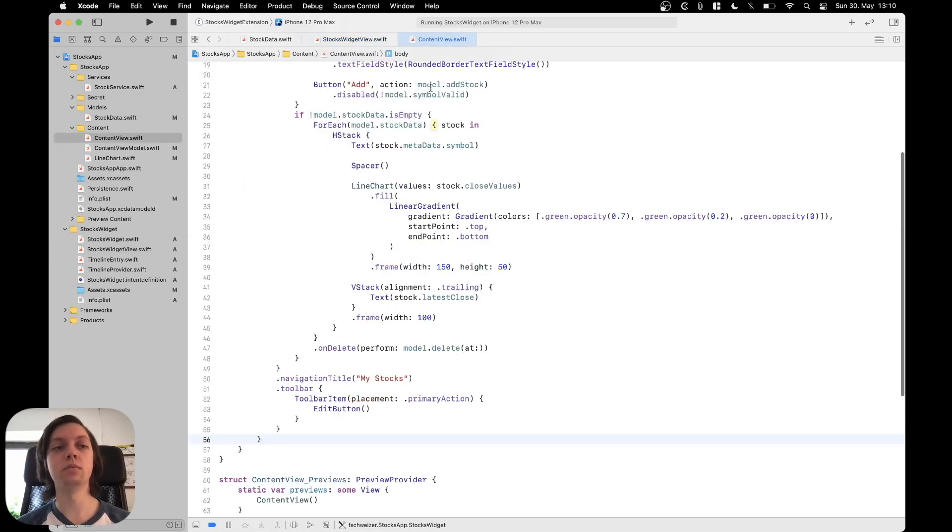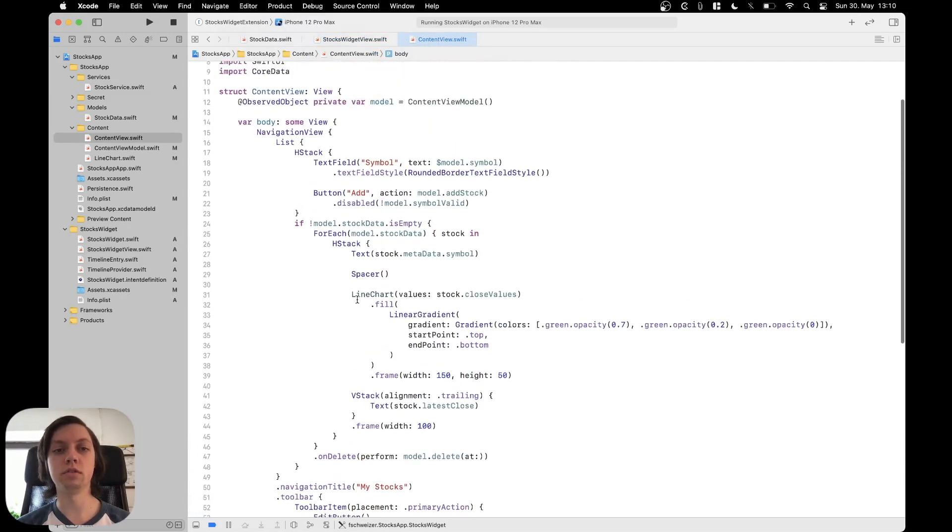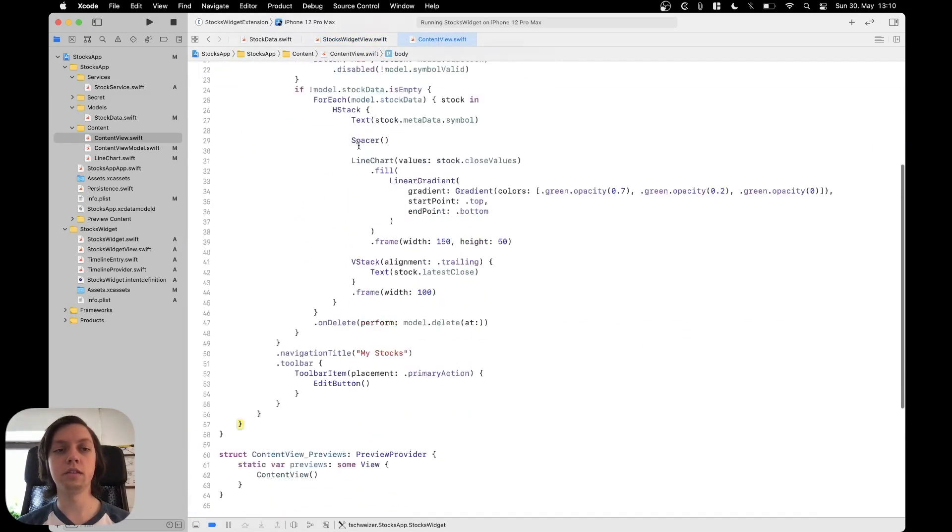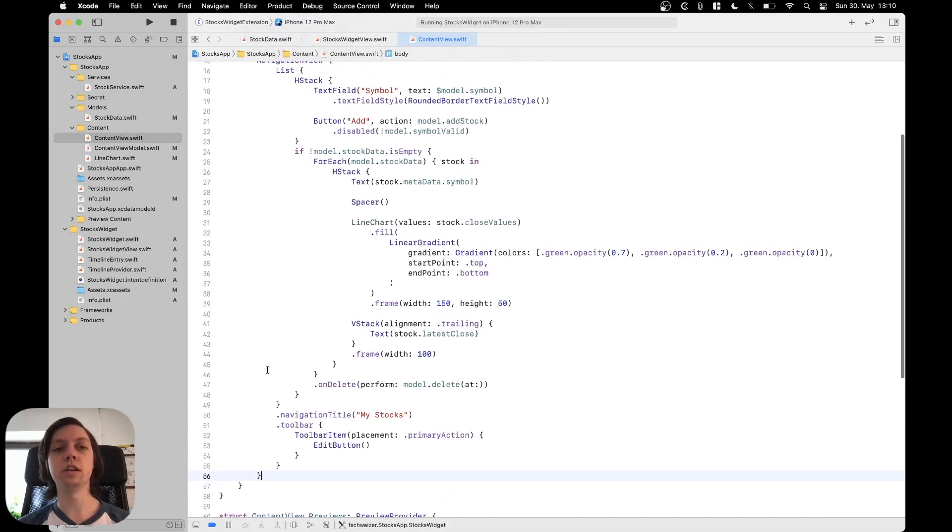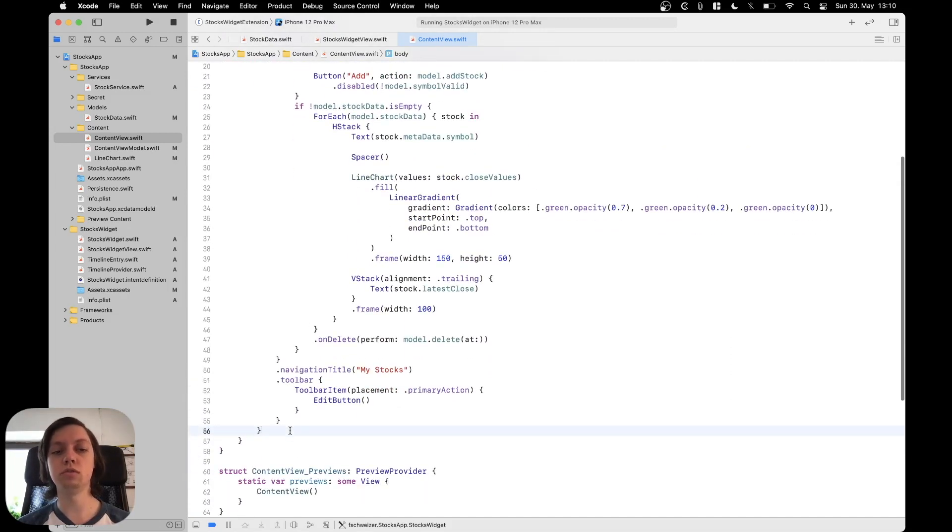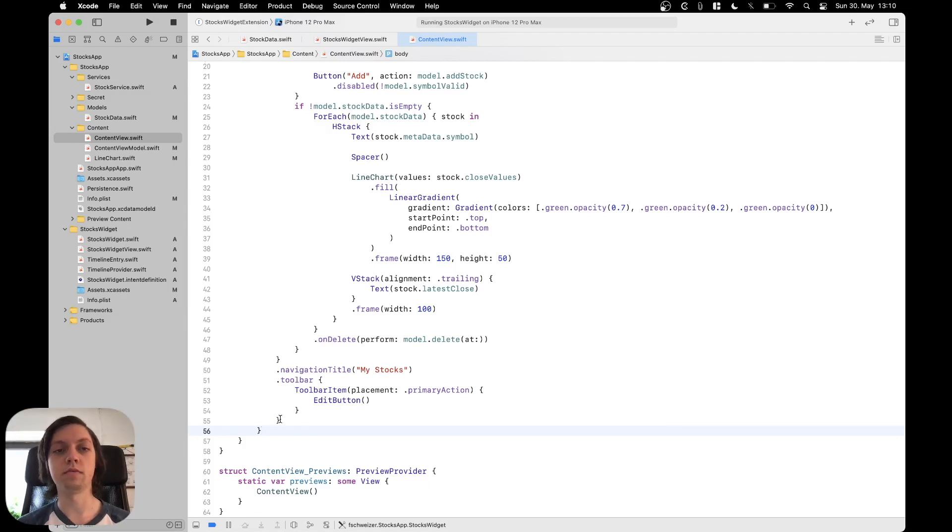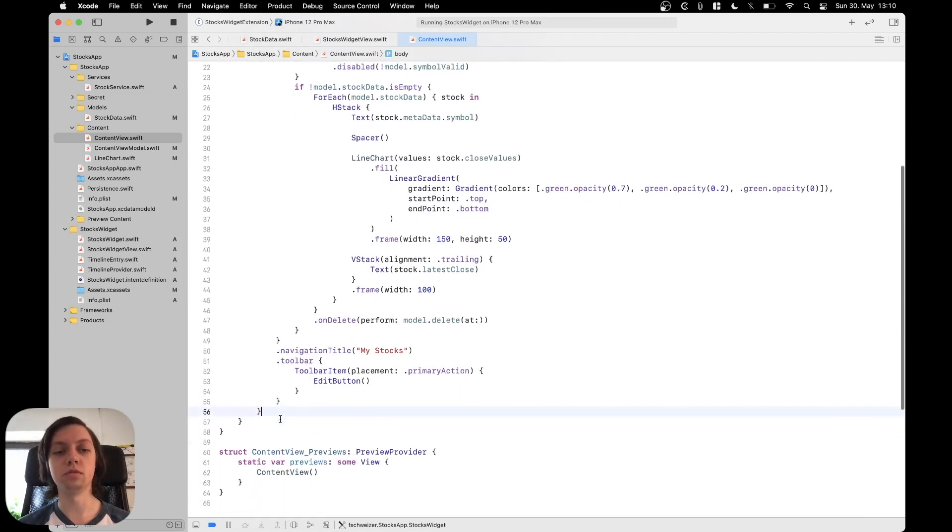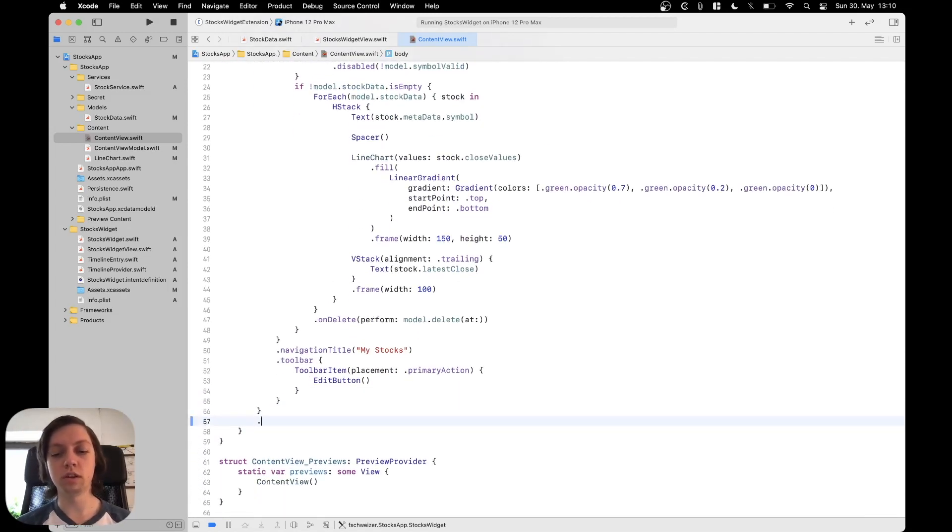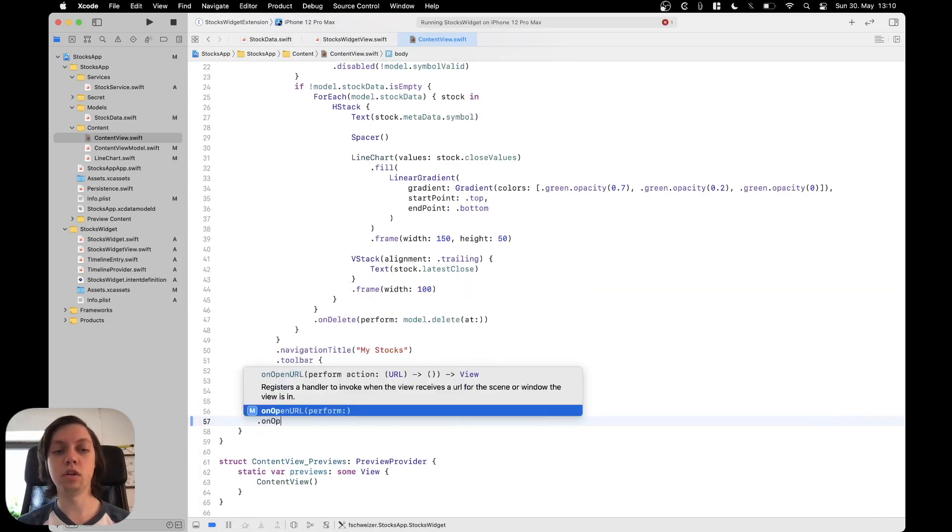So next we can move back into the main app and specifically into our content view and into the body of the content view. Now here once again on the outermost container you can also do it for example in the list but I will do it on the navigation view you can have a modifier on open URL